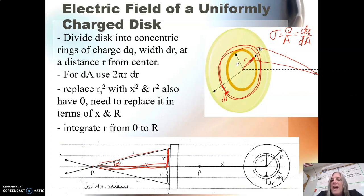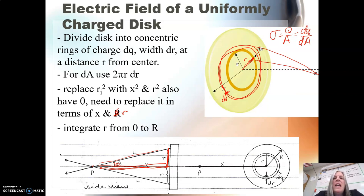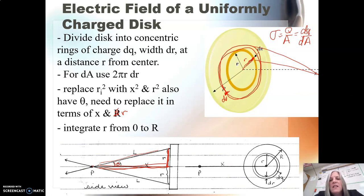That z is going to be a constant value so that we can replace the r squared on the bottom of kq over r squared with a variable where there's only one changing. Of course, we're going to have to change the cosine theta and replace it in terms of the variables x and little r. So what we want to do is get this all in terms of r so we can integrate r from zero — the very center — to the radius, the outside of my disk.